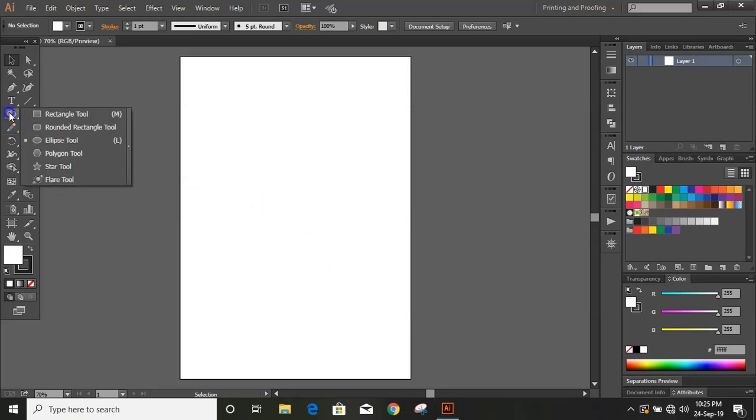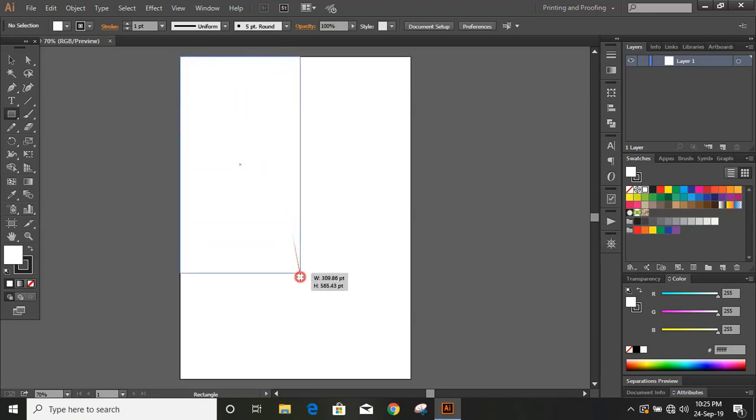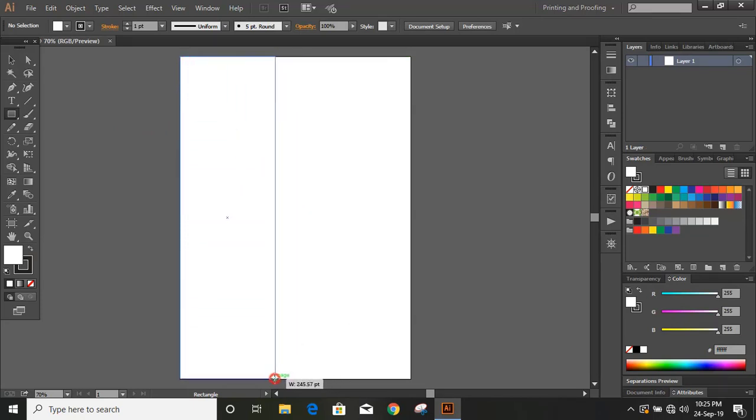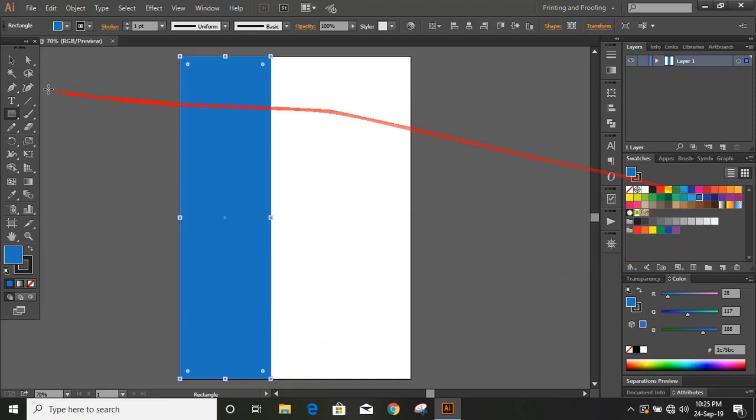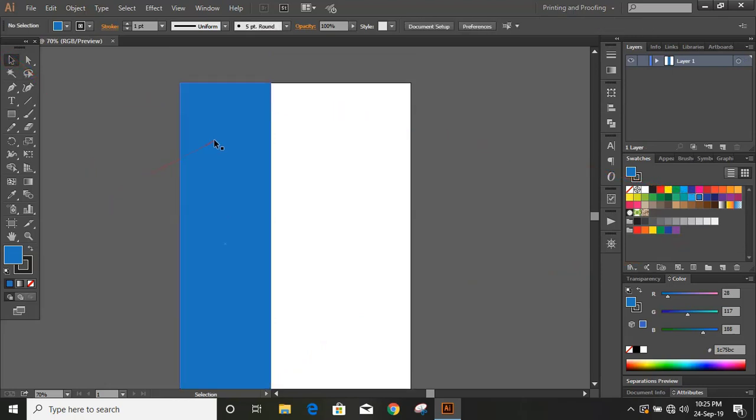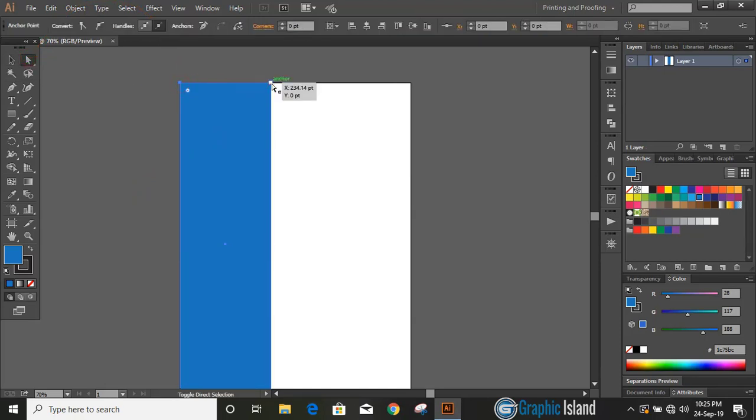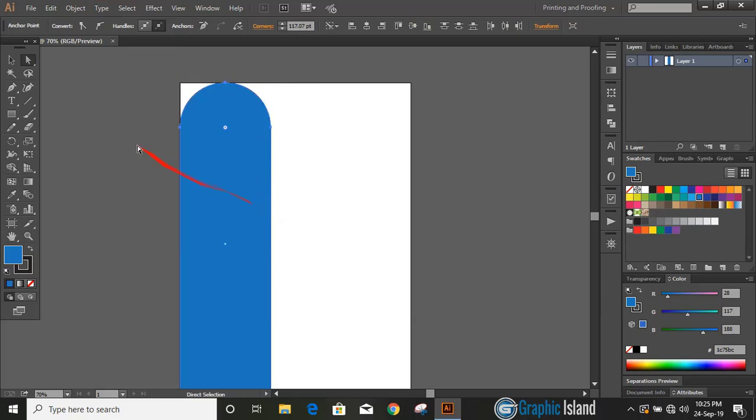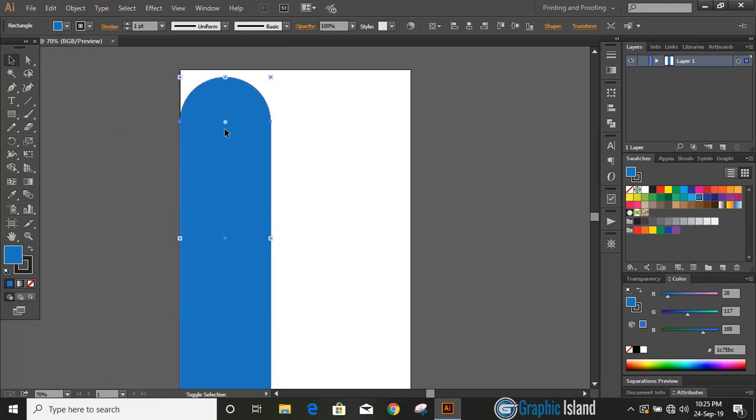Now take the Rectangle tool and draw a rectangle. Change the color. Select the rectangle, take direct selection tool. By pressing Shift key to make multiple selections of the nodes, drag it down. Now take this little bit down by using arrow key.